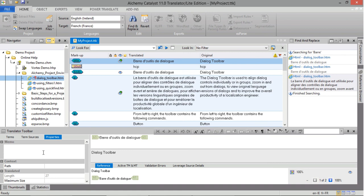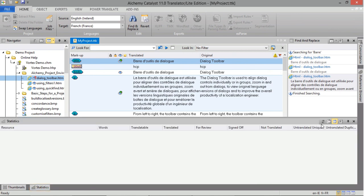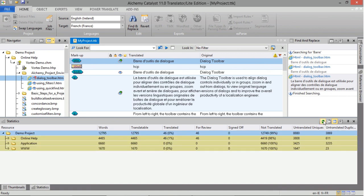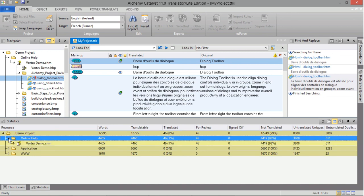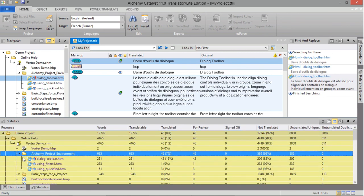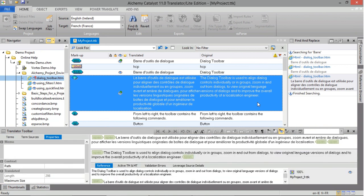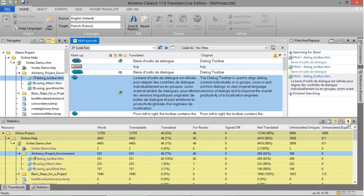At any time during the project, you may review the statistics — in other words, the word count. Go to the Statistics tab and click the Refresh button to recalculate the current word count. It is important to click this button any time you do some work, so that Catalyst recalculates the current word count. This pane operates just like your Navigator window, in that you can expand and collapse the content to see individual word counts down to the resource. The top line, the project title, is a summary of the overall word counts. Click anywhere outside the pane to fold it automatically, or pin it using the Pin button to keep it in view at all times.